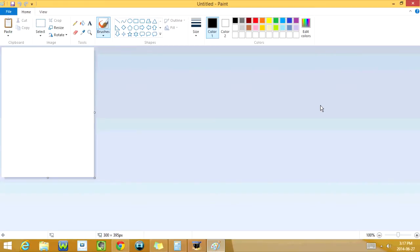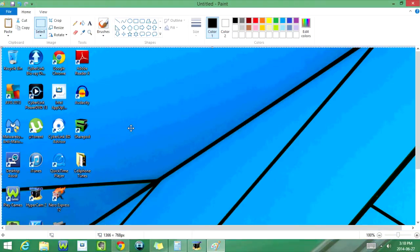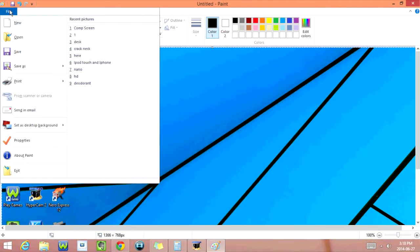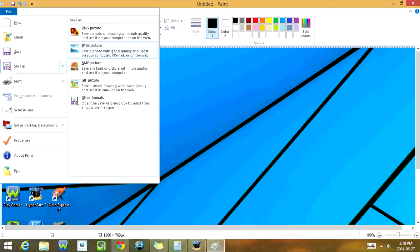Now to save this screenshot, it's pretty easy. You're just going to go to File and you're going to go Save As, and you're going to click on JPEG image. You can save it as a PNG, a BMP, or a GIF as well. JPEG is the best format, but you can use whichever one you want.